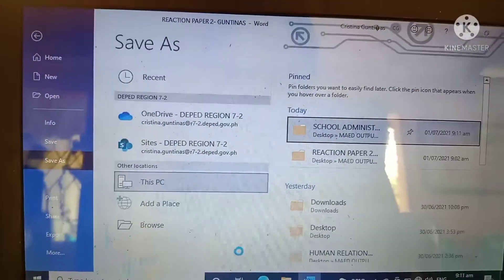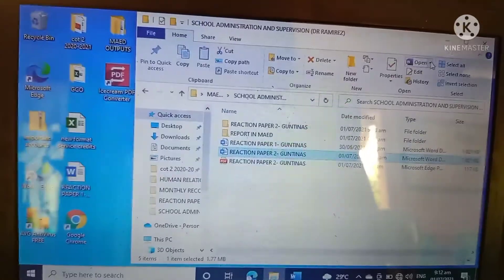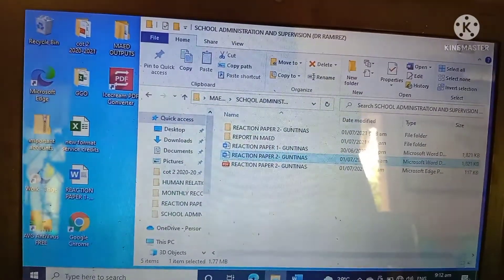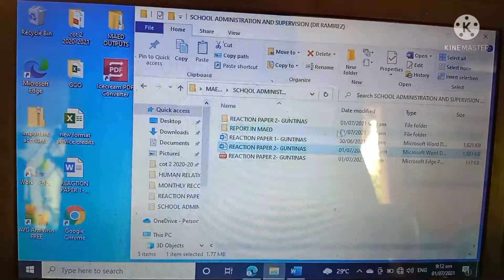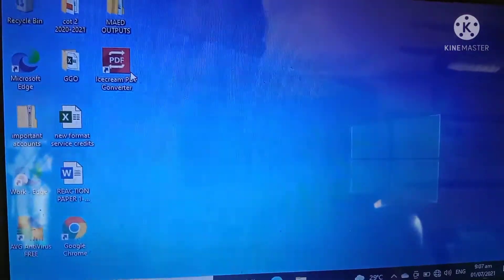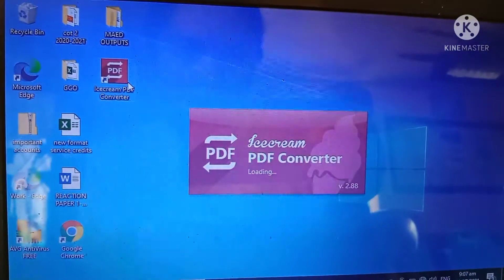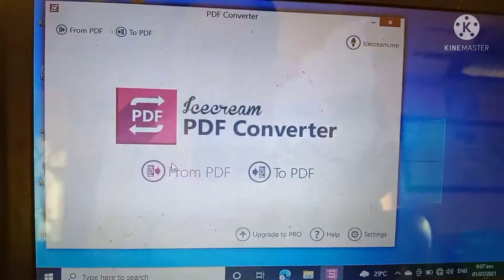Now, to see if it's already in PDF form, close the file, then you can see that the PDF form has been saved. Then, in your desktop, open the Icecrime PDF converter.